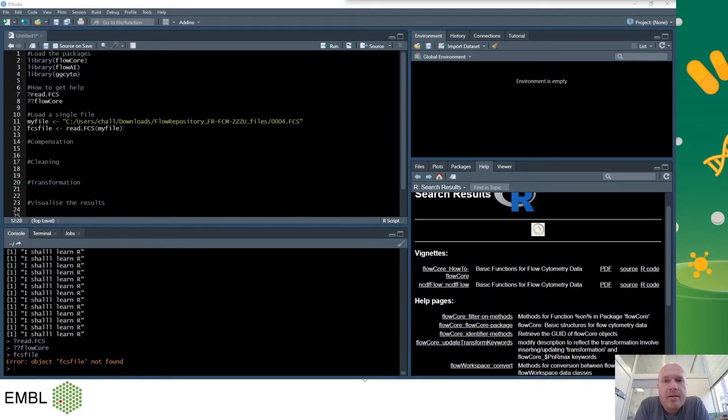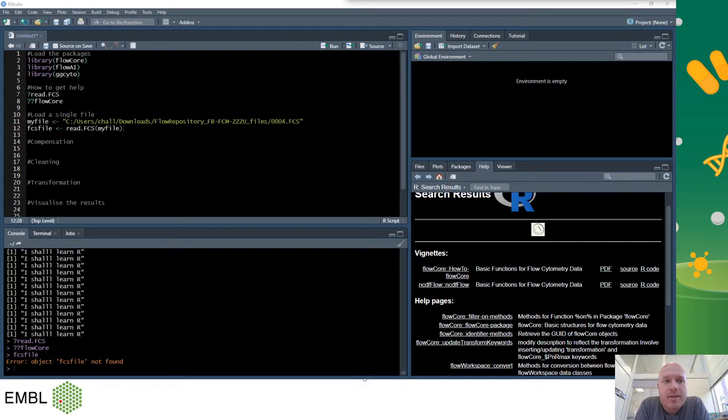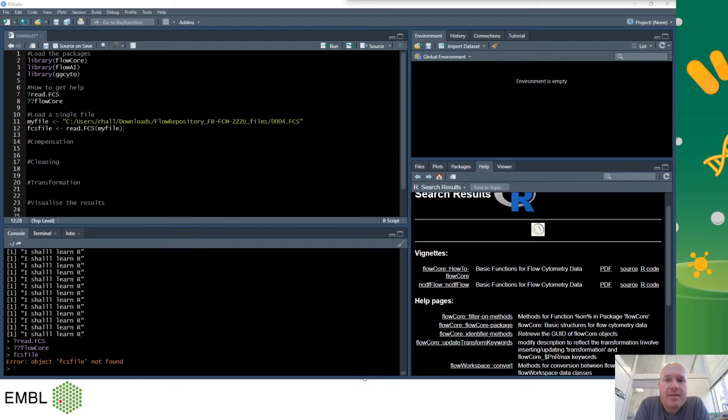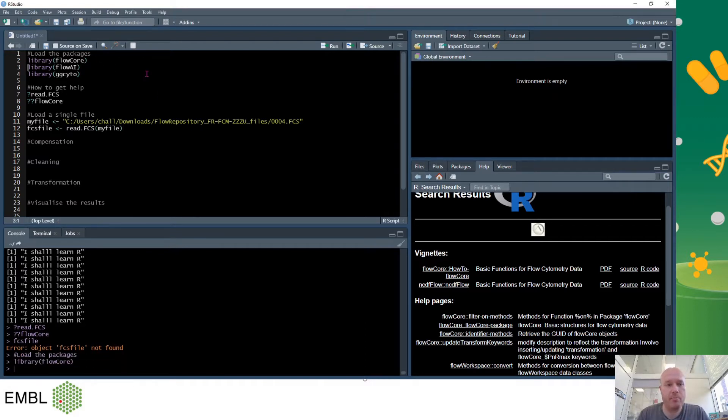All the necessary files and links will be found in the description. So first of all in RStudio I will be loading the packages Flowcore, FlowAI and ggsito. I'll be using the library command. This way I don't have to type in flowcore colon colon and then the command every single time. I can just type in the command. So I will highlight the rows and press ctrl enter.